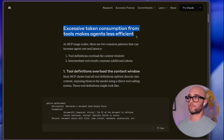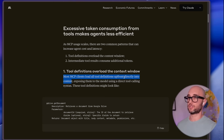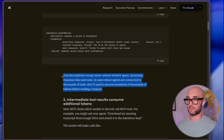Excessive token consumption from tools makes agents less efficient. Tool definitions overload the context window, and intermediate tool results consume additional tokens. So that means the tools themselves already take up space in the context window. And then when you use the tool and get the results, that also fills up the context window. Most MCP clients load all tool definitions up front directly into context, and tool descriptions occupy more context window space, increasing response time and costs.